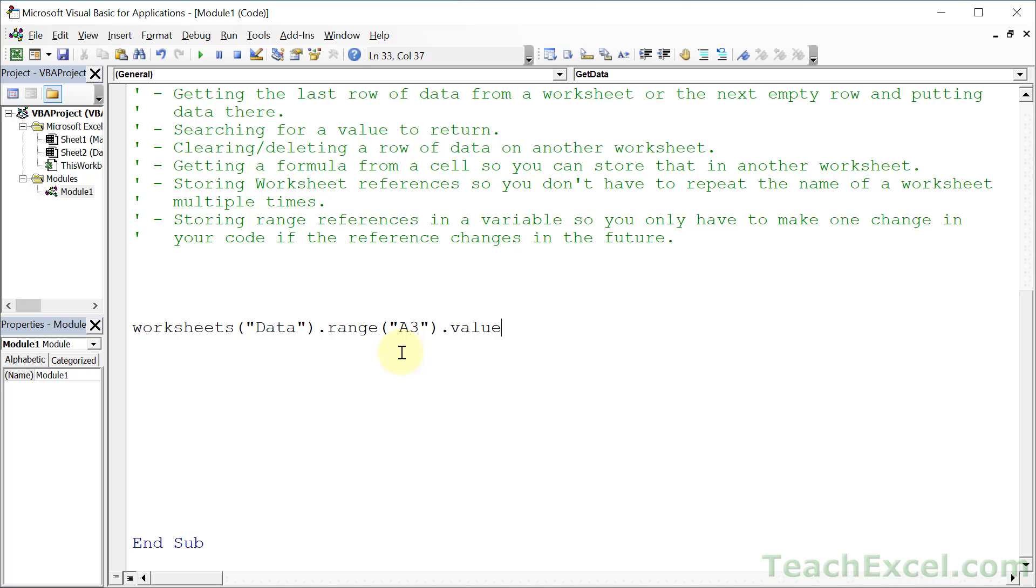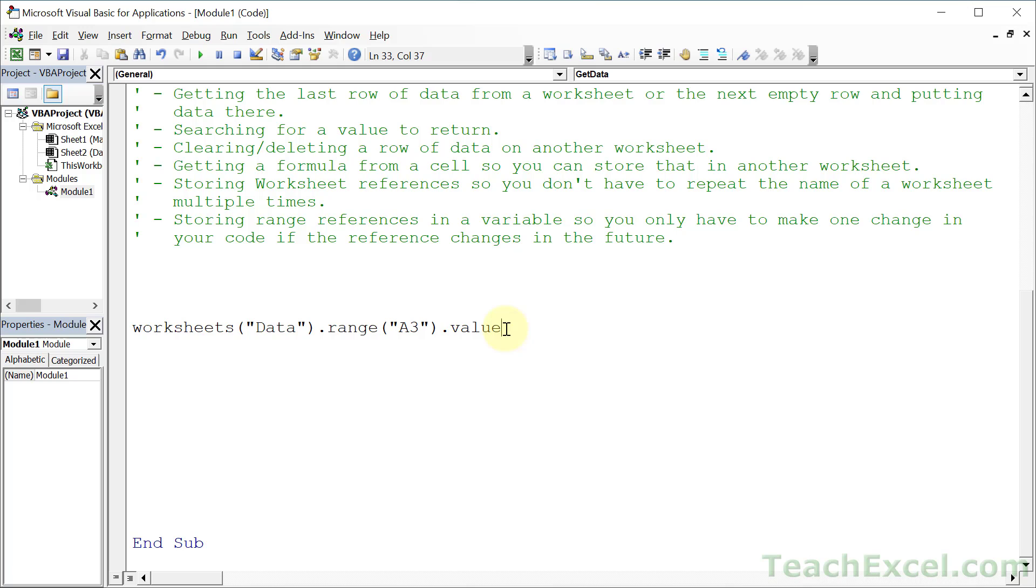A lot of times you'll see it written without dot value, because that defaults to dot value automatically. But I think it's better to be descriptive and say I want to get the value, because there are many other things you could get and you don't want to get confused.